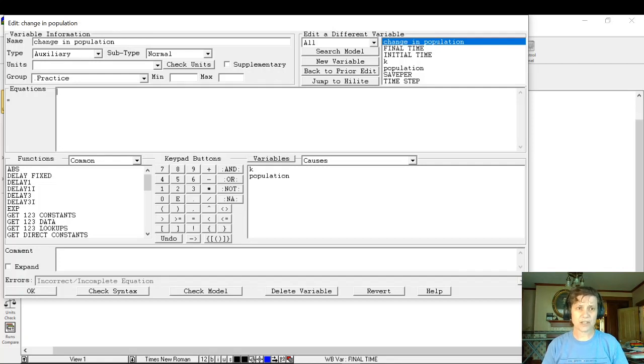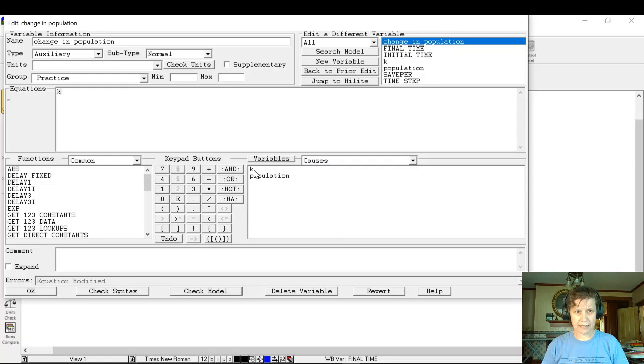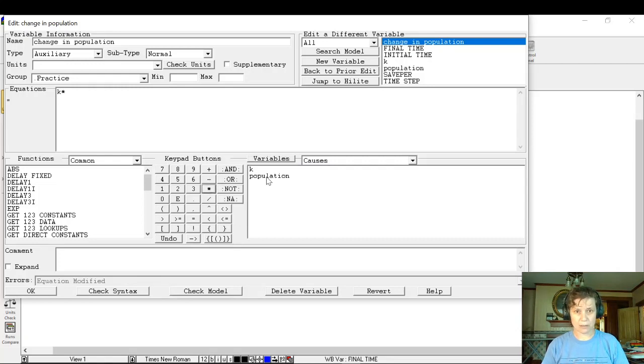So we said the change of population was proportional to the population. We've got our constant of proportionality here and I just click on that and it shows up, and then I want to multiply that by population.